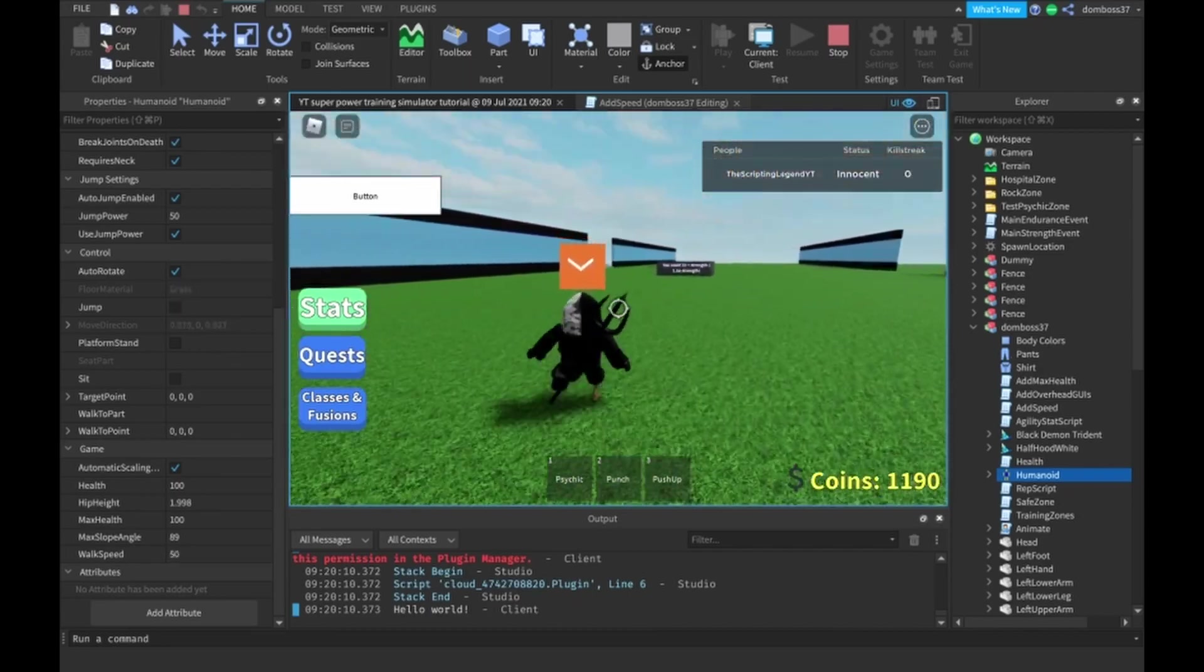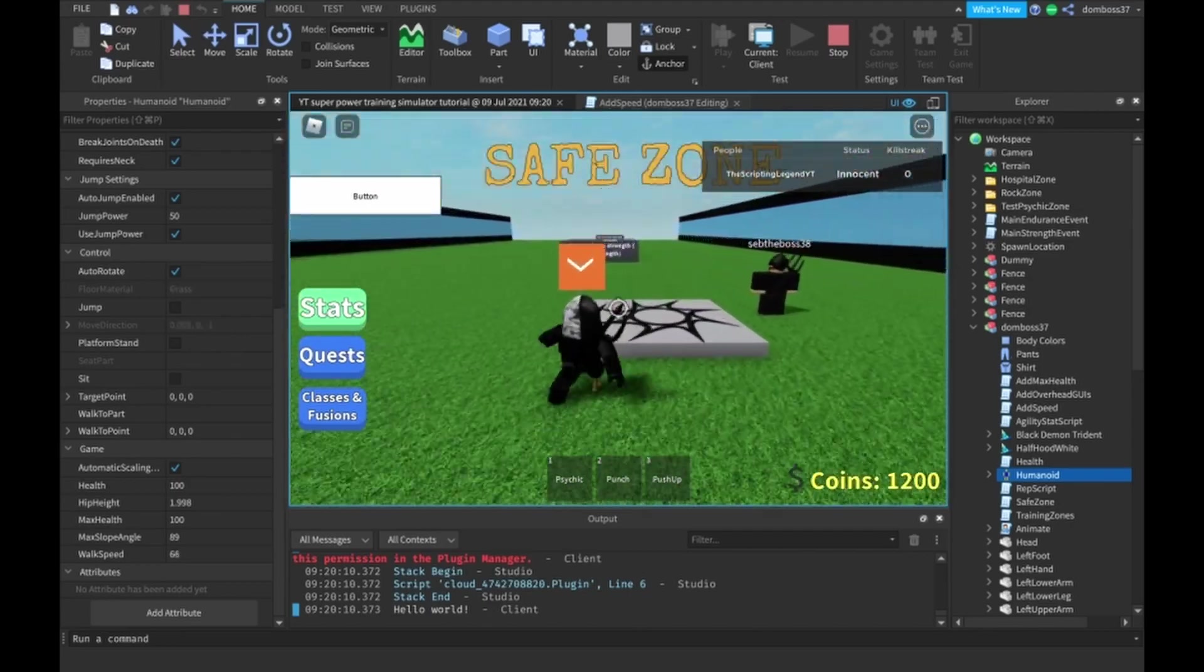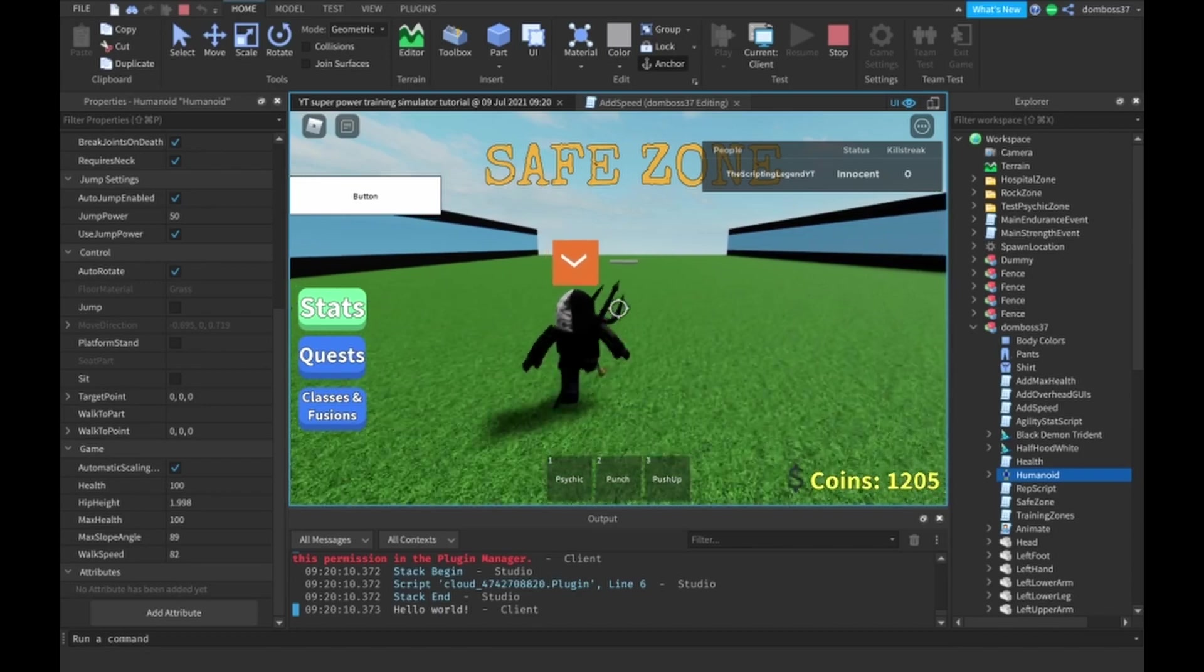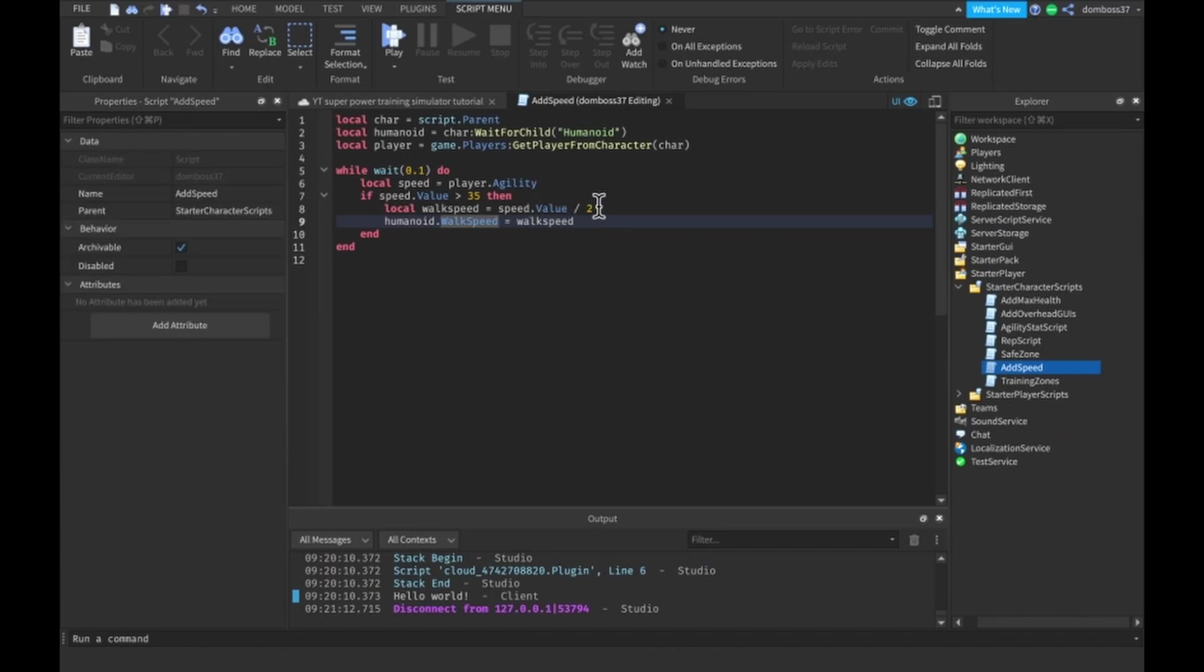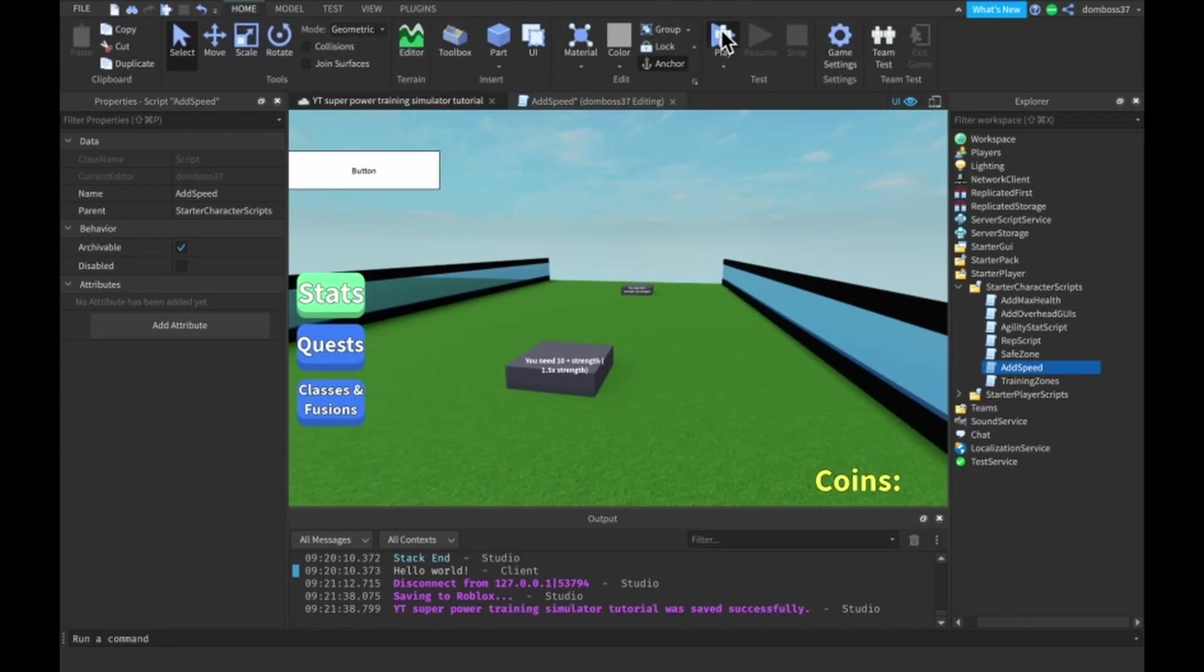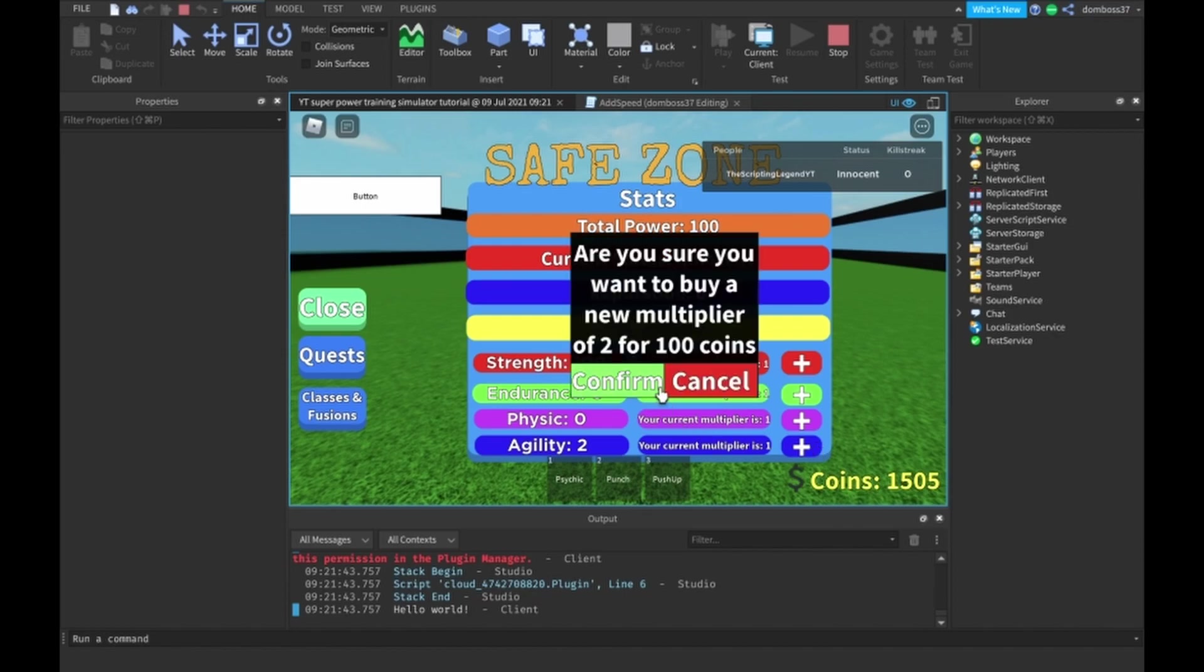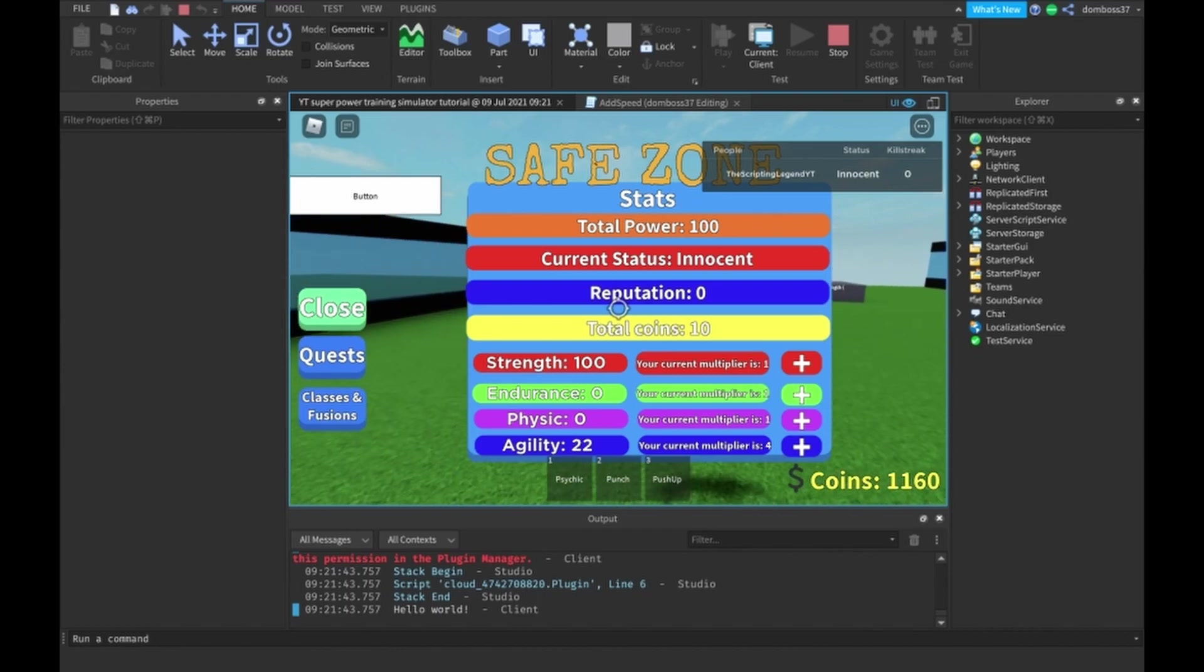Because you can have like trillions or quadrillions or quintillions of speed and still be like this fast, or it would be faster. Maybe we should divide by four. Now we want to make sure that here we can just do if speed dot value divided by four is greater than or equal to sixteen, then we'll just make the walk speed equal to speed dot value divided by four.